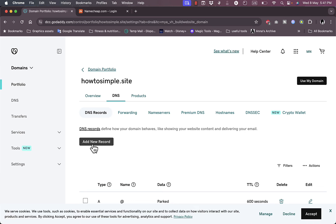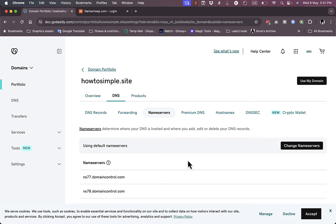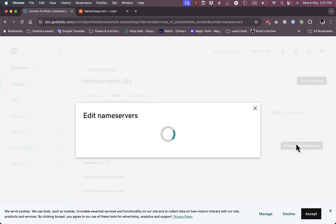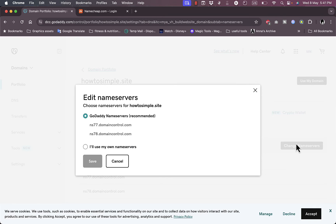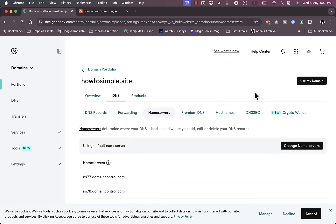One quick tip: if you don't see your DNS records here, or if the 'Add New Record' option is grayed out, make sure to go to Name Servers and confirm you are using the default GoDaddy name servers. If you have edited your name servers before, go to Change Name Servers, select the GoDaddy name servers which is recommended, then click Save and your name servers will be reset.